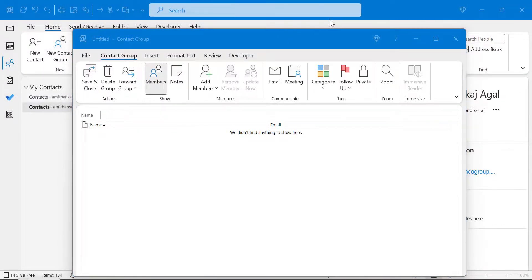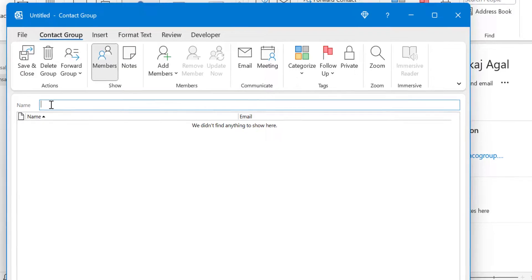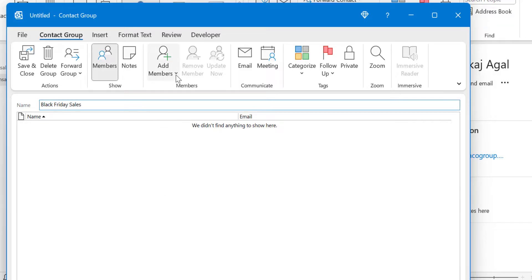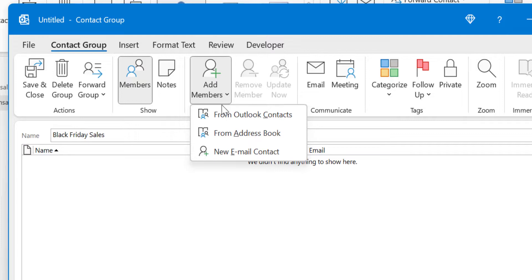Now in the contact group window, you first need to name the group. I want to create a group for my Black Friday sale, so I name it 'Black Friday Sales'. The next step is to add members. Currently there are no members, so to add members I click on Add Members.